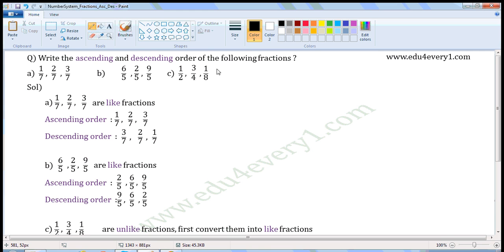Write ascending and descending order of the following fractions. First set of fractions: 1 by 7, 2 by 7, 3 by 7.